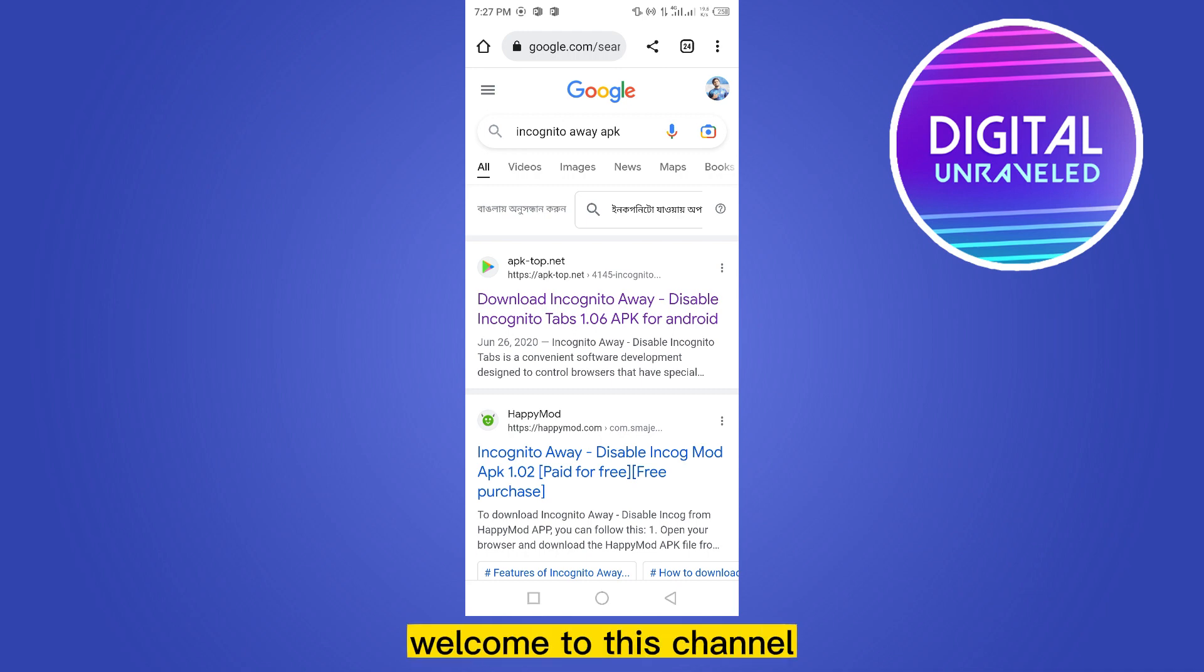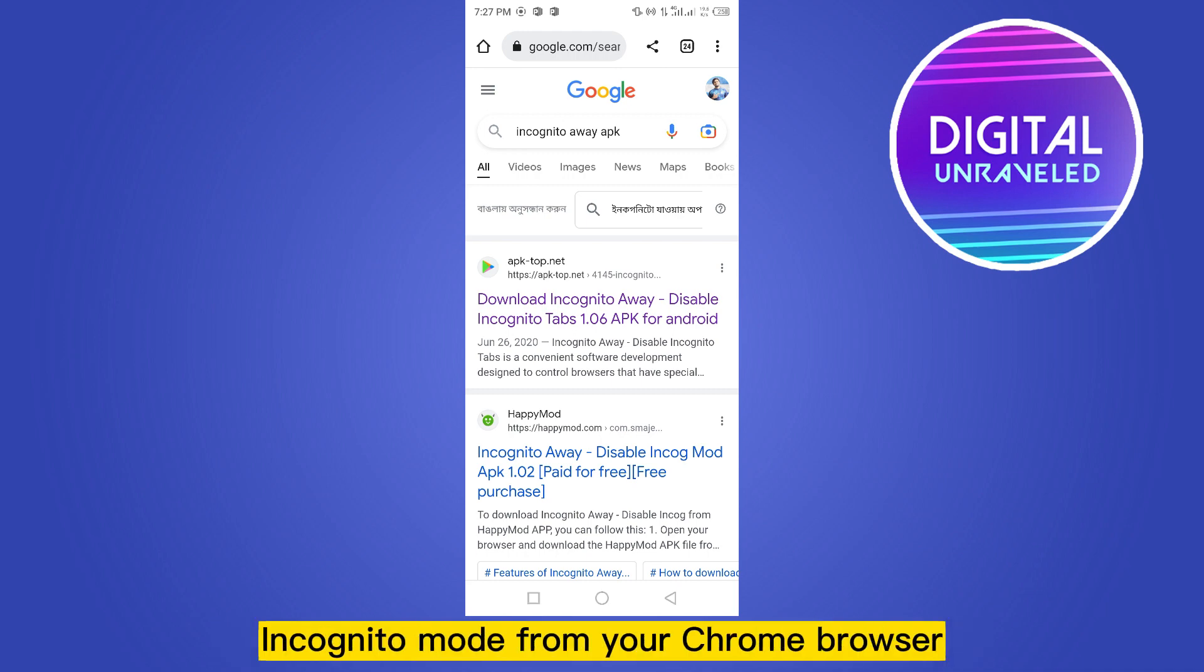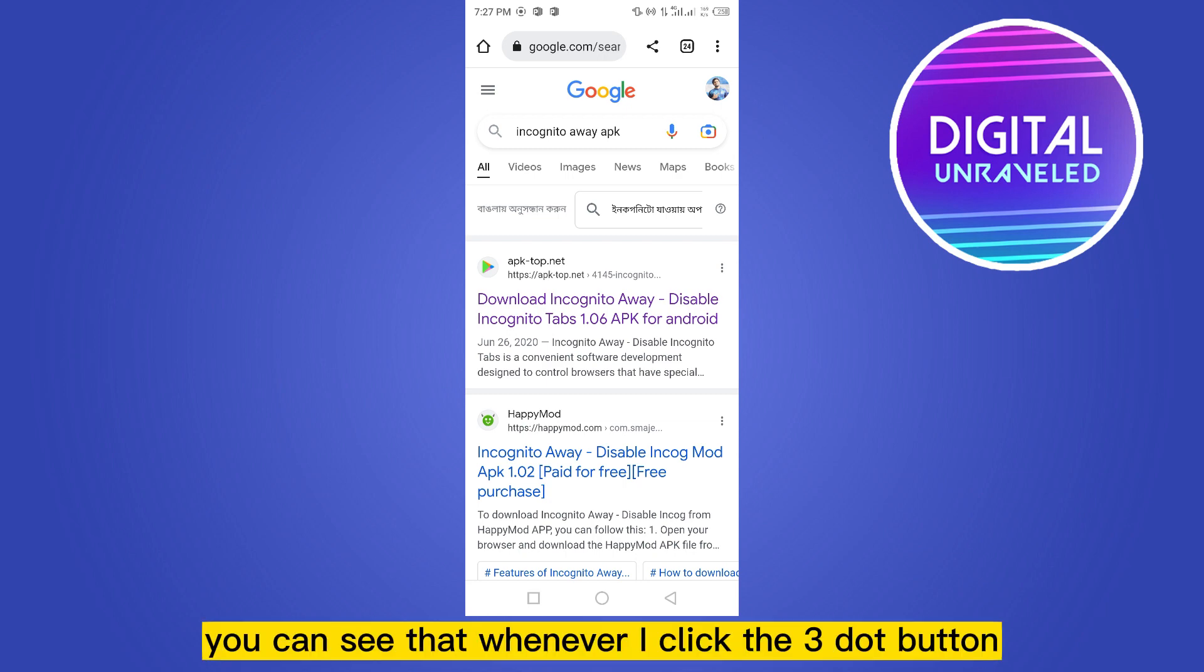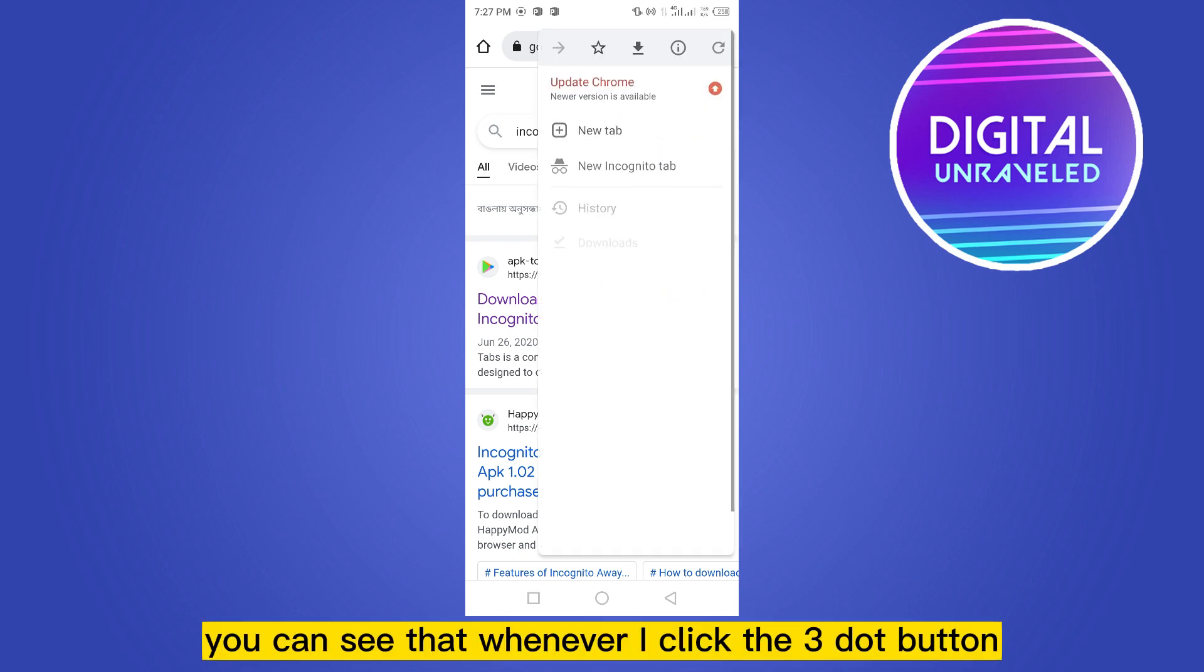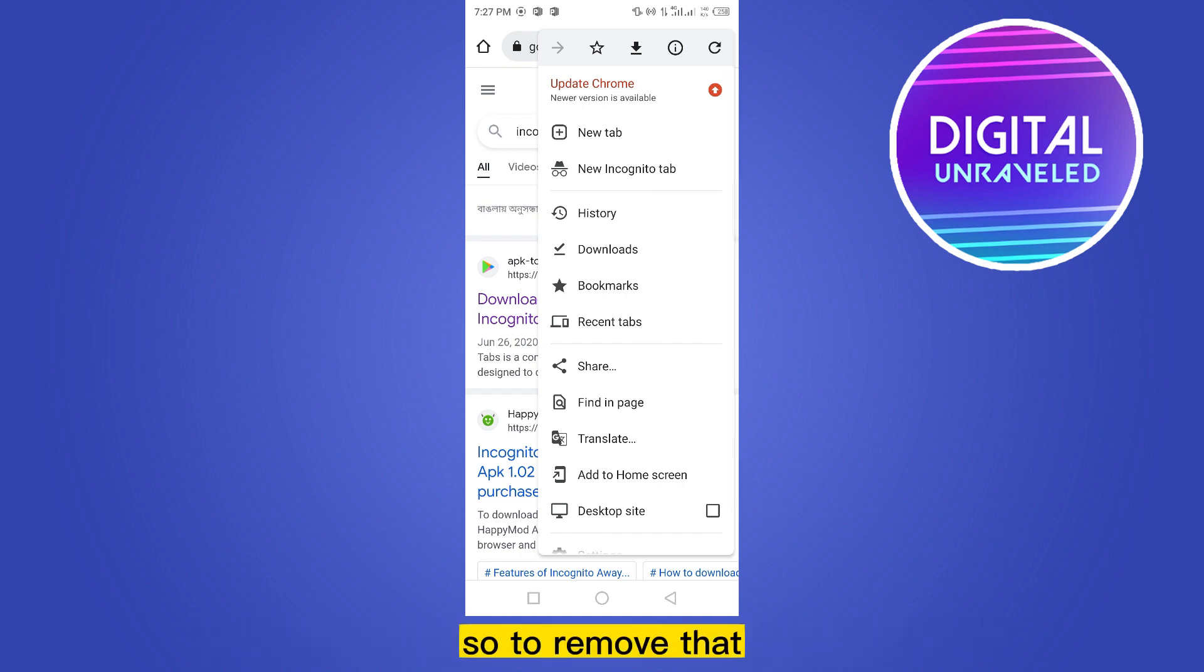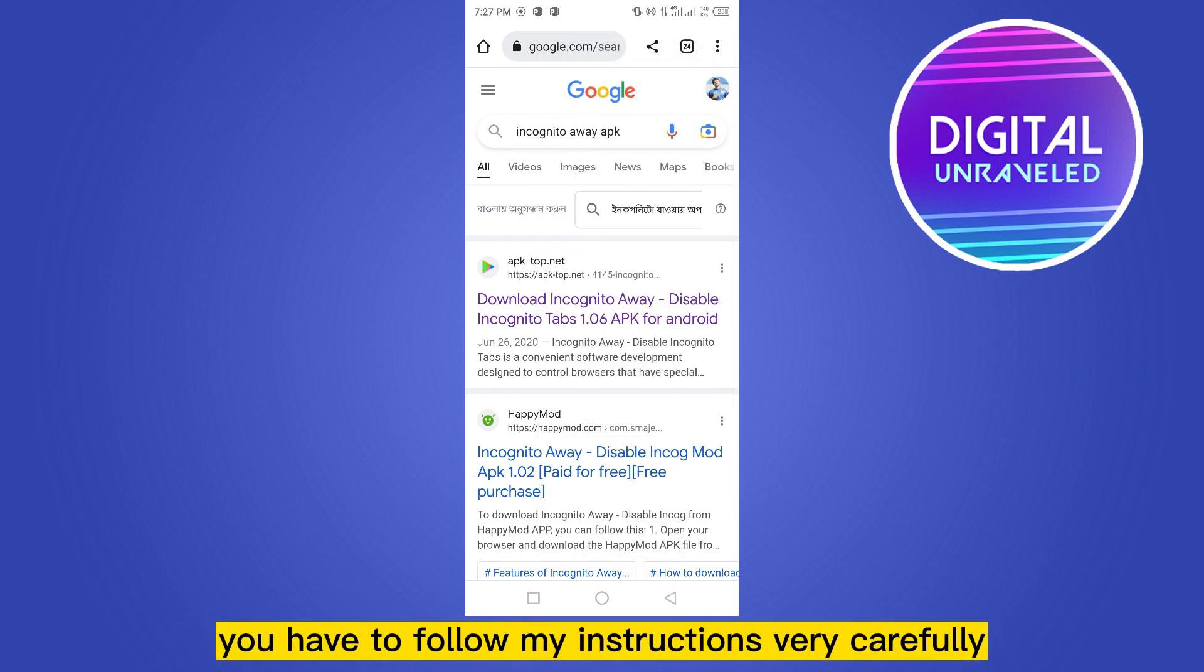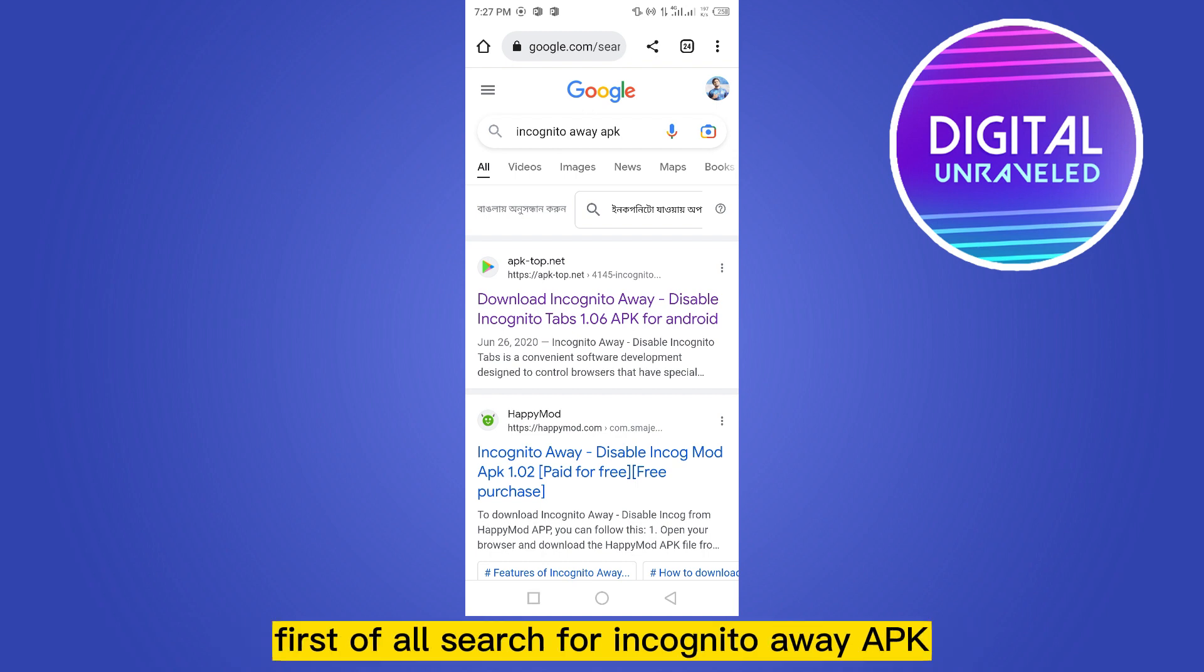Hello everybody, welcome to this channel. Today I'm going to show you how to disable your incognito mode from your Chrome browser. You can see that whenever I click the three dot button at the second place you can see new incognito tab. So to remove that you have to follow my instructions very carefully. First of all, search for incognito away APK.